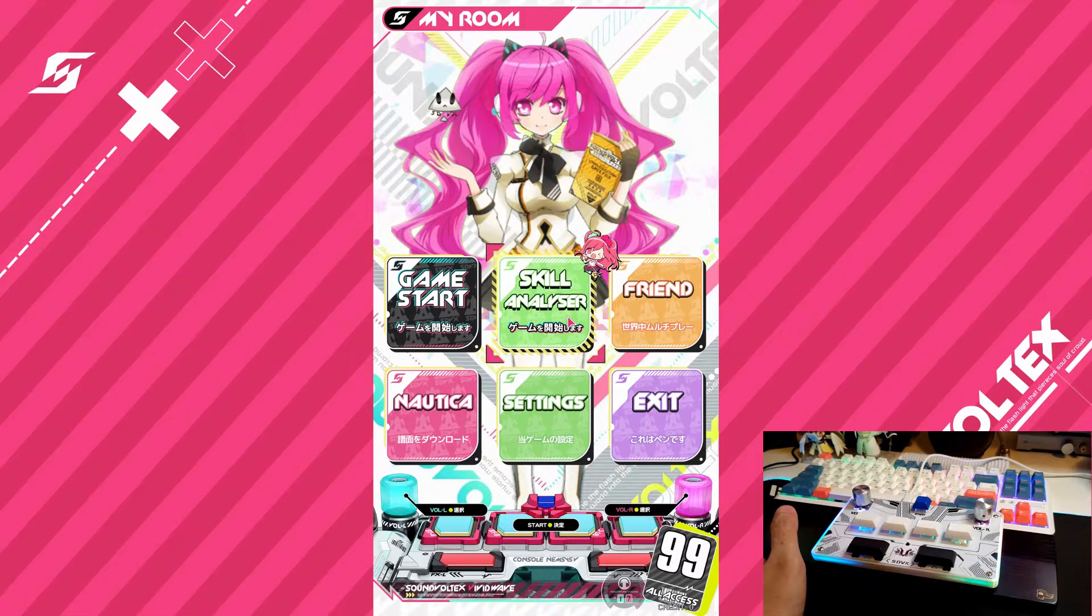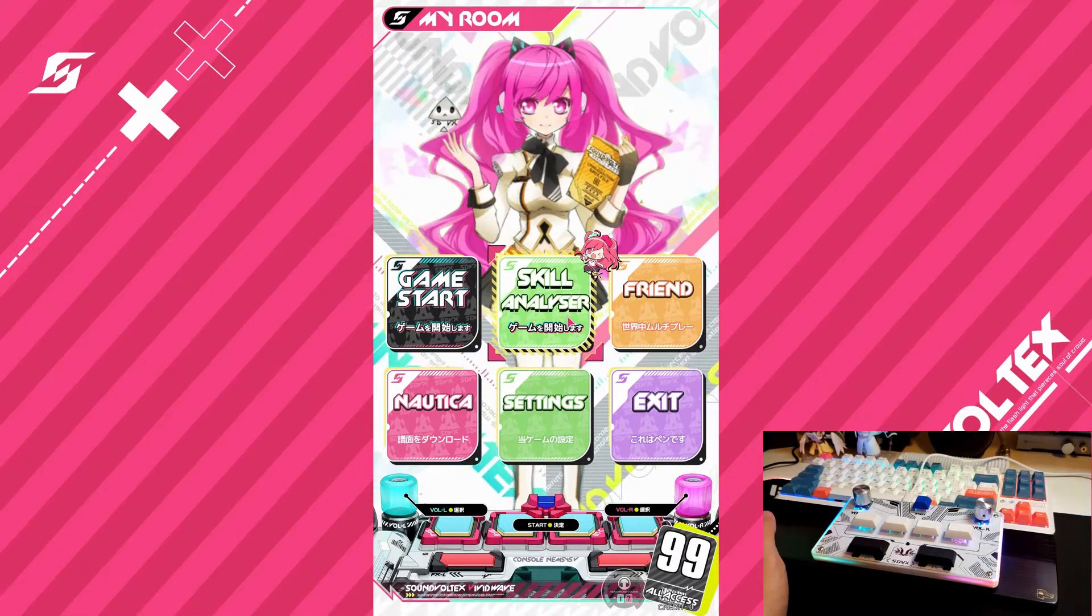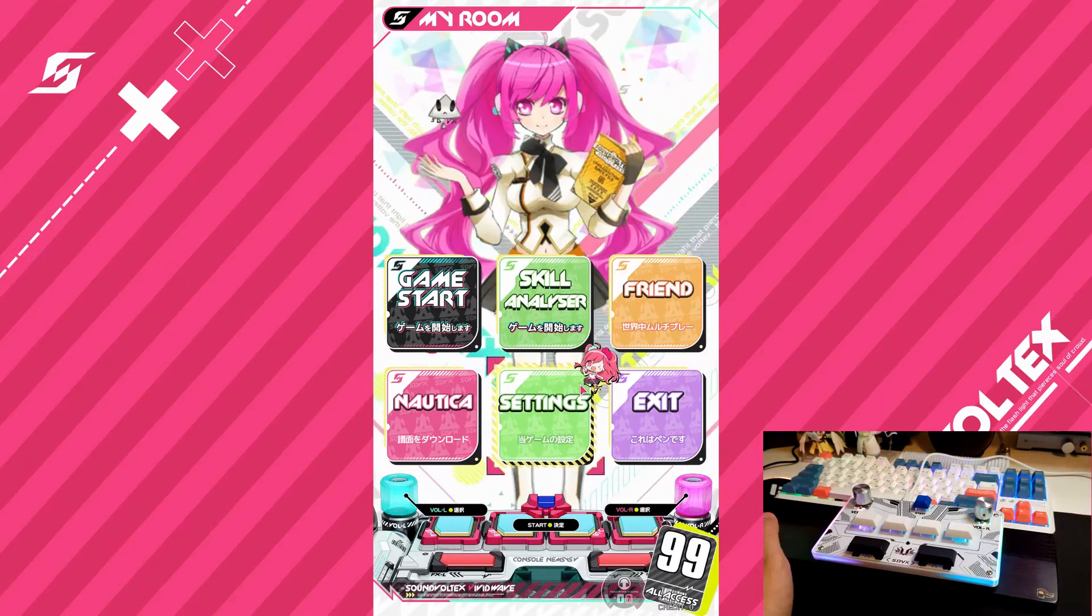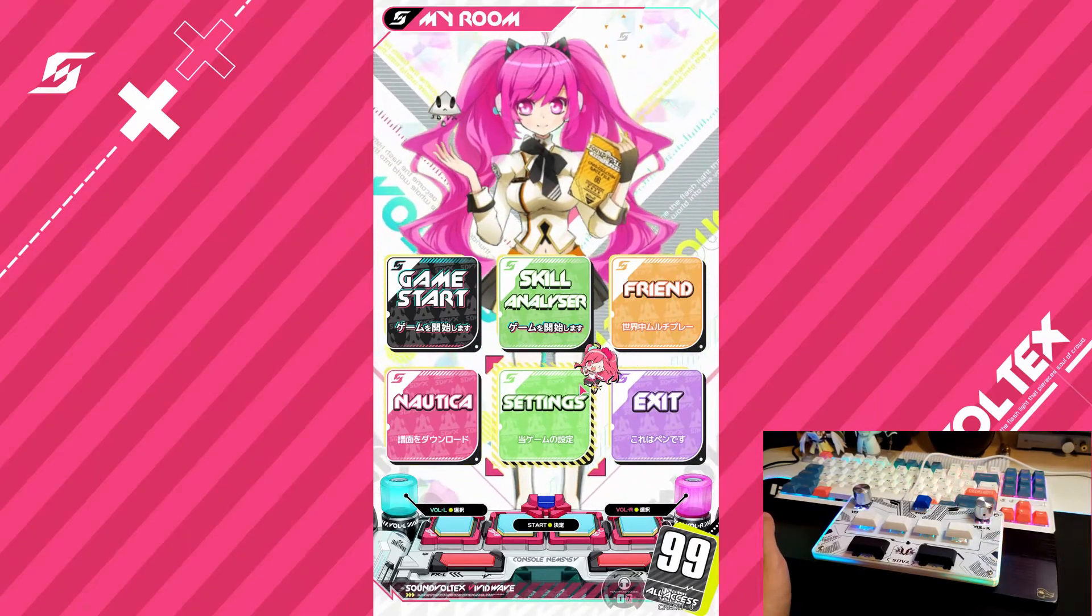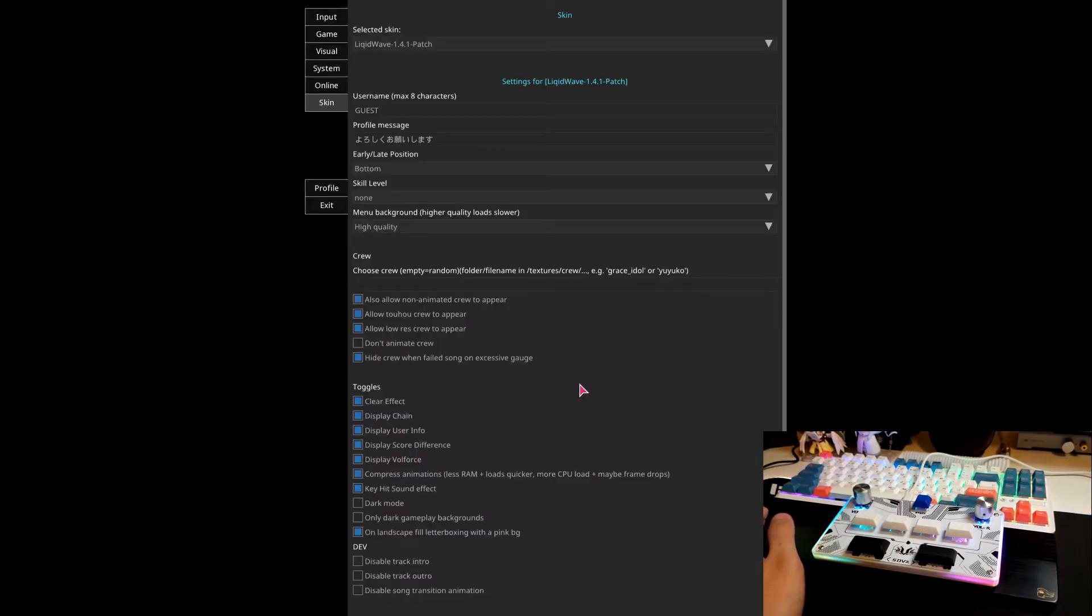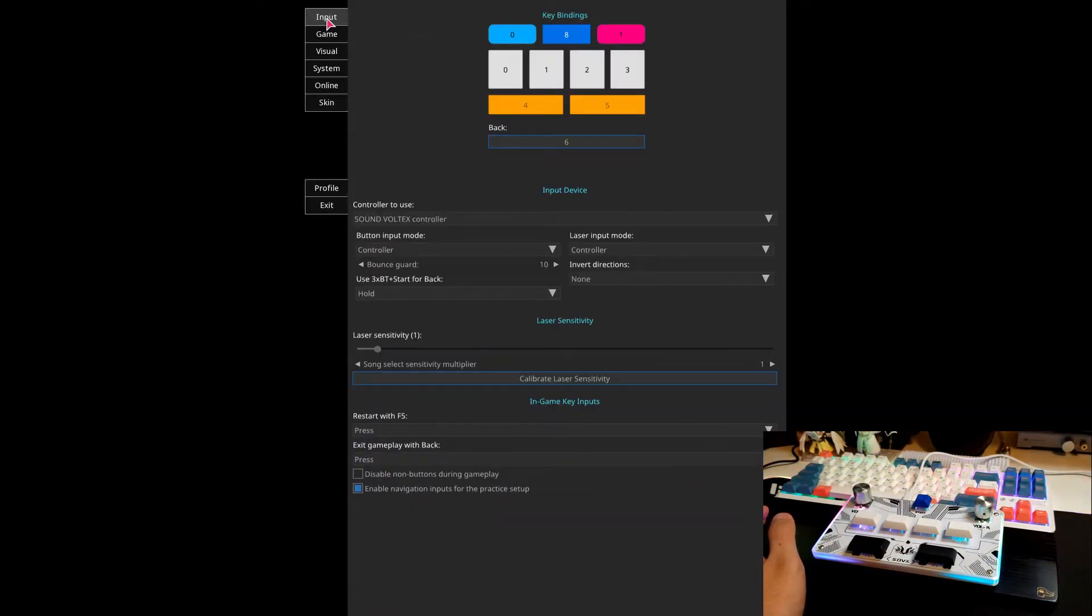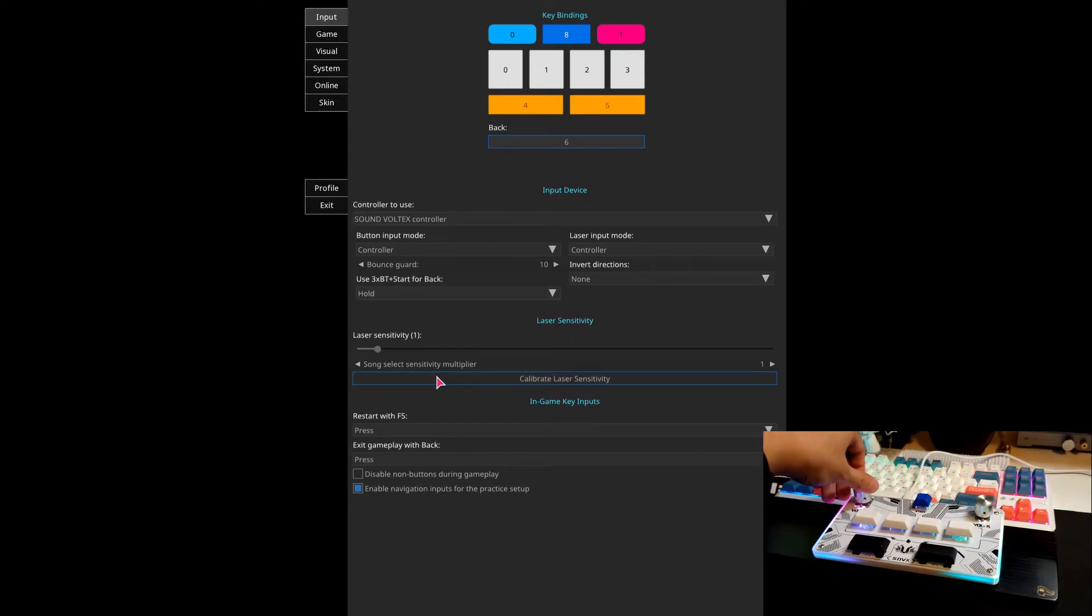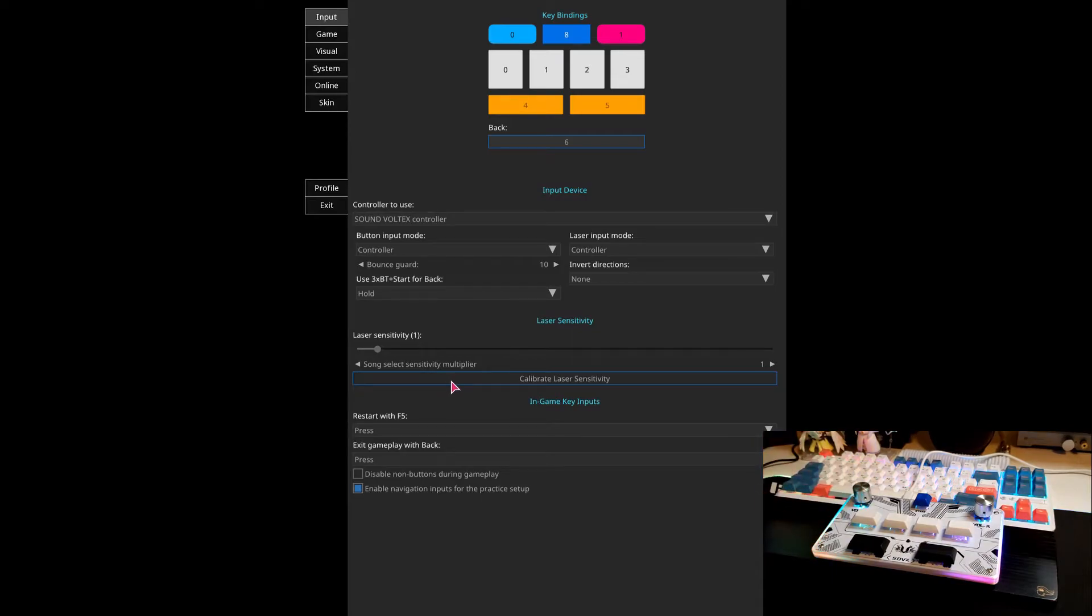And it's loud. Let me turn that off. Okay, so go ahead and head back to settings. We do need to set up our, go to input. We need to set up our laser sensitivity. So let me just find, yeah, the little hole.